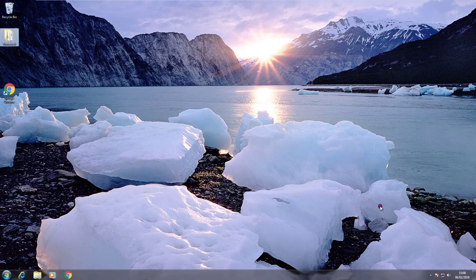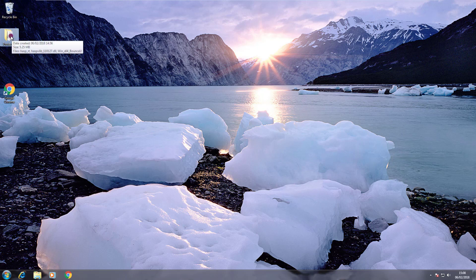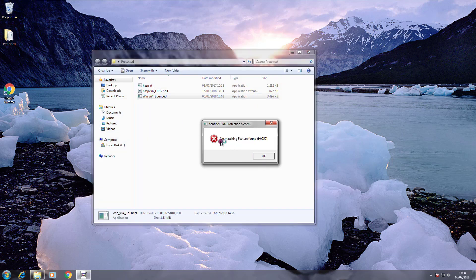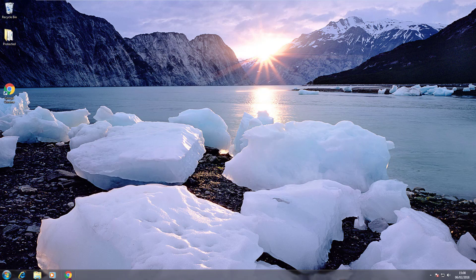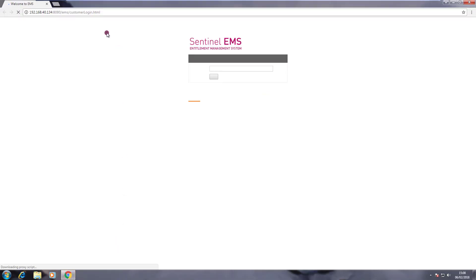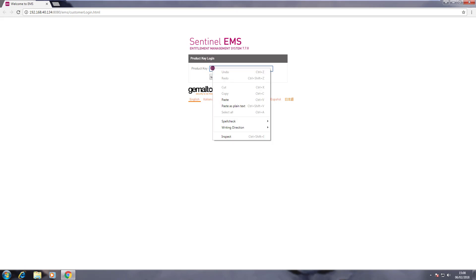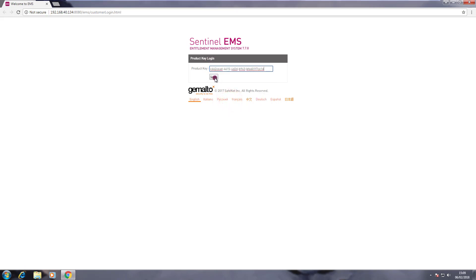I am switching now to the end user machine. On the desktop there is a protected application that needs the license we are going to deploy on this machine. If I open it now, we receive the error 'no matching feature found' — that is totally normal because the license is not there yet. Let's proceed now to log in to the customer portal.